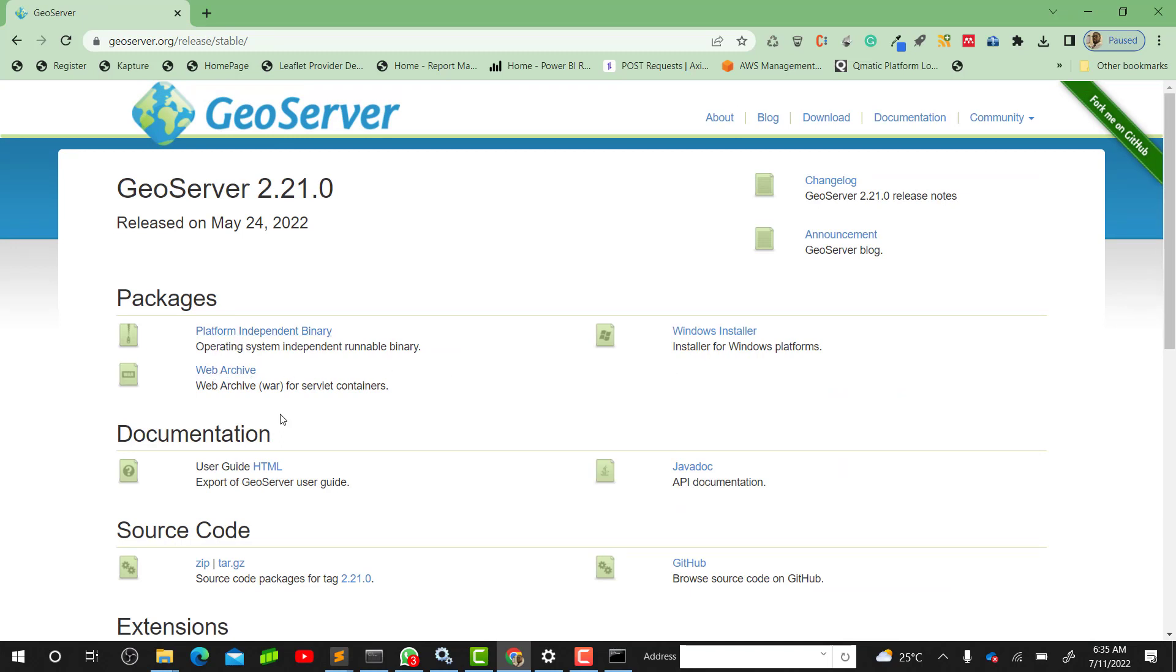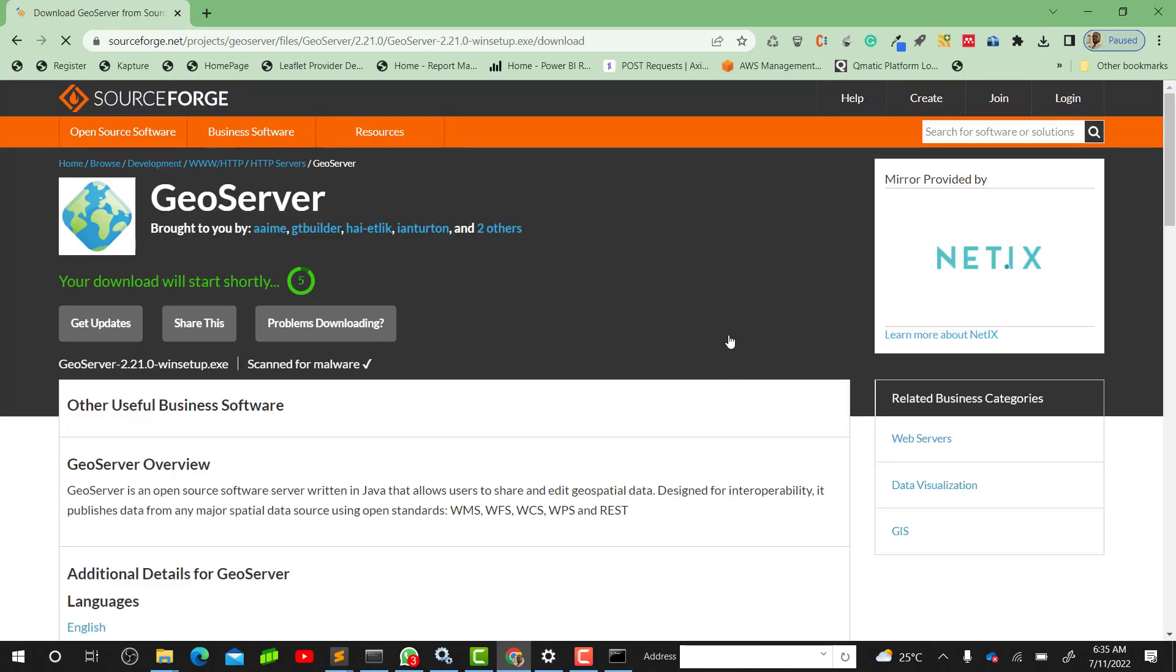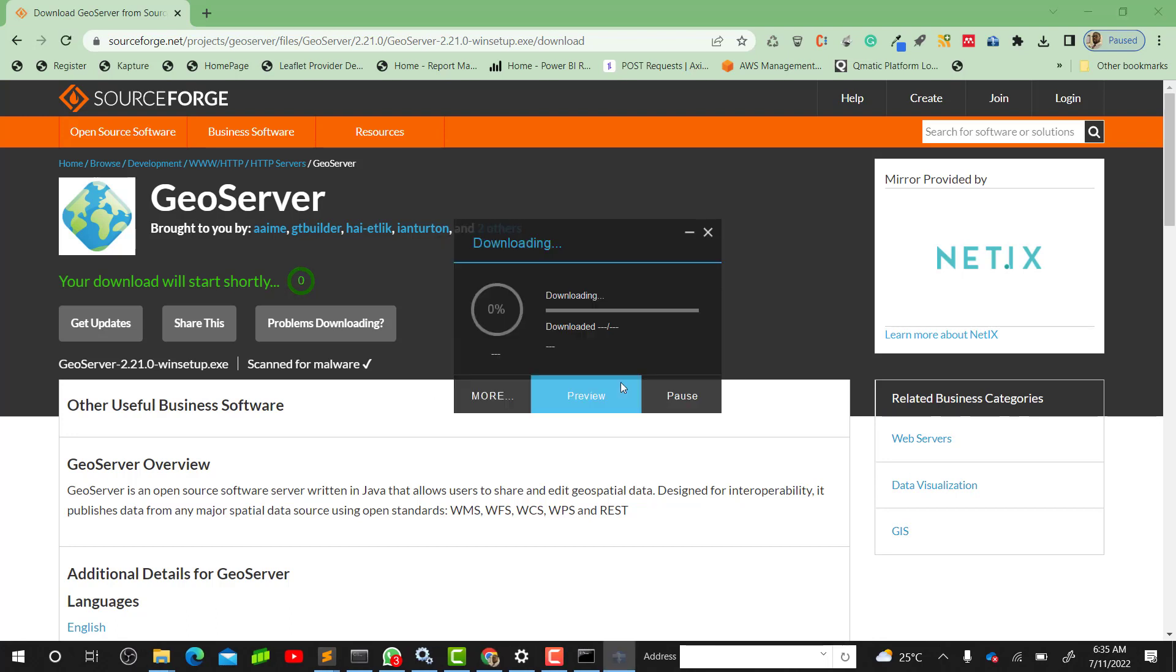We'll click on the stable version, that's version 2.21.0. Click on it, then we'll have the three packages - different versions of GeoServer installation files that we can use. We have the Binary which I'll do a video on, and there is a Web Archive I'll also do a video on. But for this illustration we'll be using the Windows Installer.